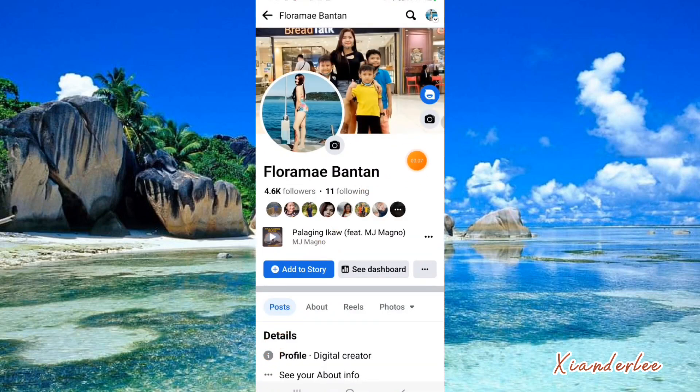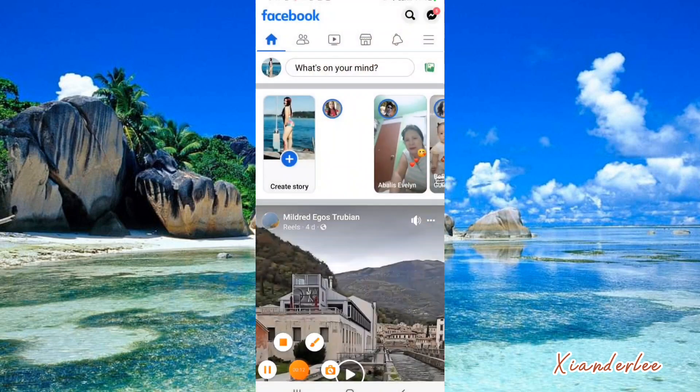This is how it looks like before we add the nickname. Now follow me on how to add the nickname after your name.